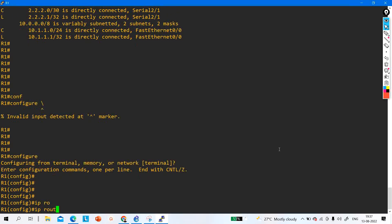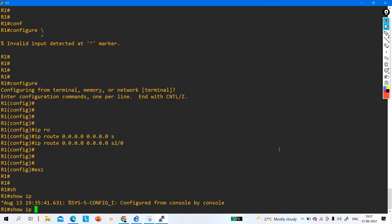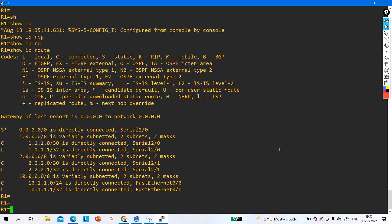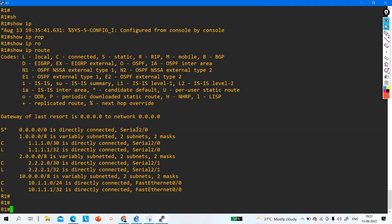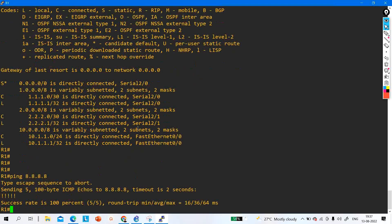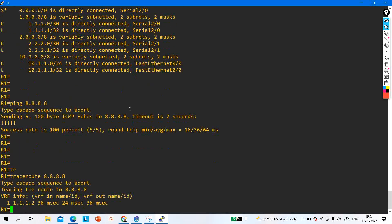Now let me configure a default route: IP route 0.0.0.0 0.0.0.0 serial 2/0. After running this command, the router installs a static default route in the routing table via serial 2/0. Now I am able to ping 8.8.8.8. Running traceroute to 8.8.8.8 confirms it is reachable via 1.1.1.2, meaning through ISP1.